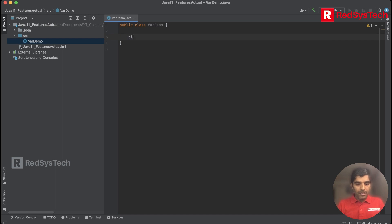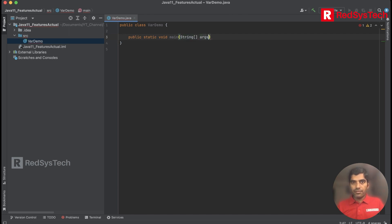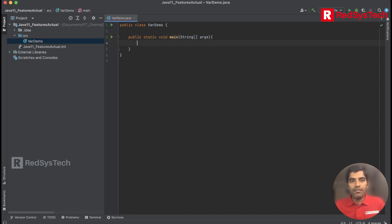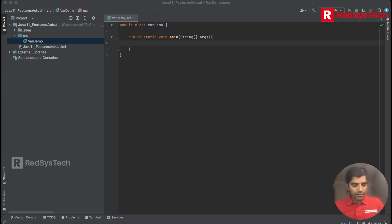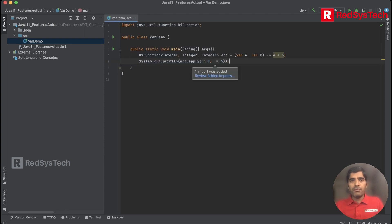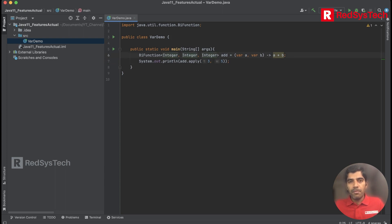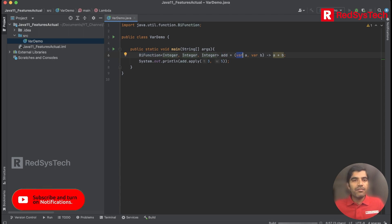I am having a public static method. This is a typical way of writing it. Now I need to show how to write var with respect to Java. I am going to show you how to write a function — here I'm using a BiFunction with var and var as the parameter types.